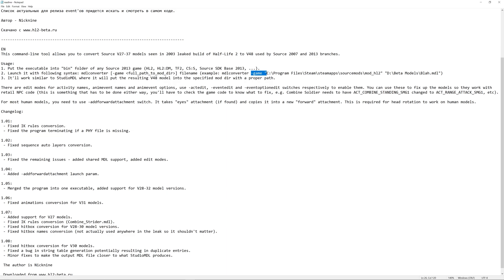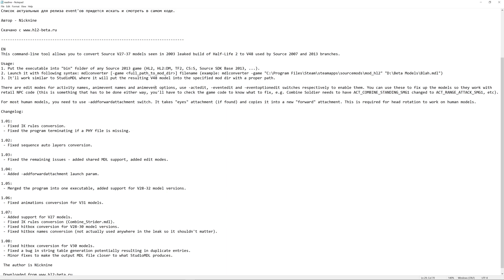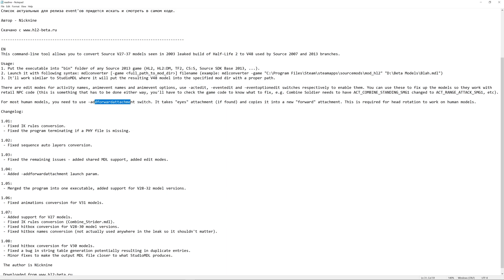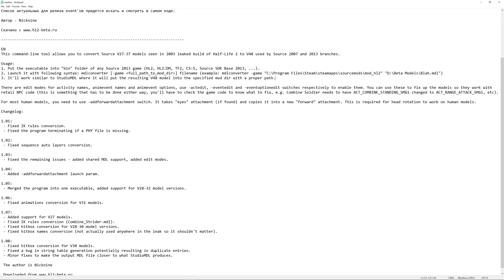So, again, I've not really got much working with EventEdit or EventOptionEdit. It's supposed to be for, as I said, events, but, again, or animation event names and options. Again, I don't know much about this. All I know is the basic usage, which is essentially model converter, then any parameters you want to pass through, like AddForwardAttachments, ActEdit. So, then DashGame is to your mod path, and then that's where your GameInfo.txt is going to be. And then in a second set of speech marks,